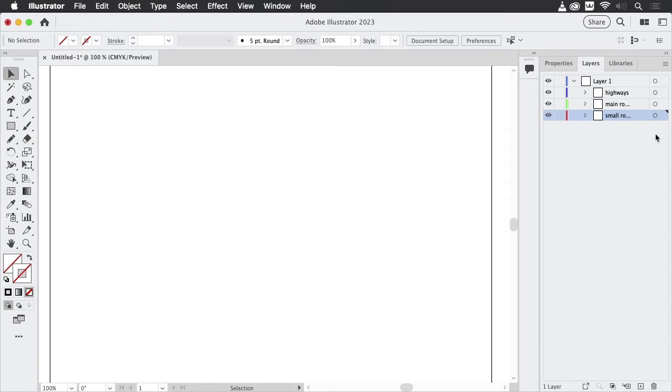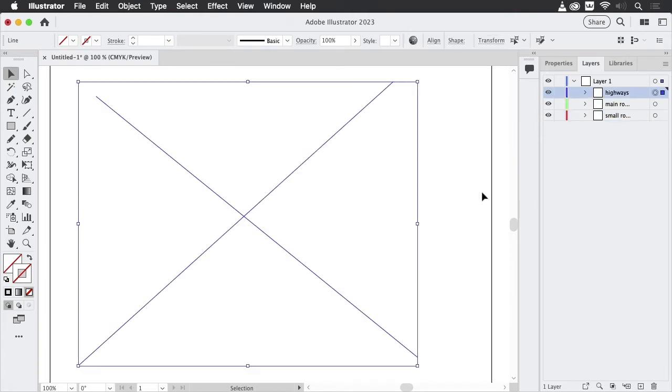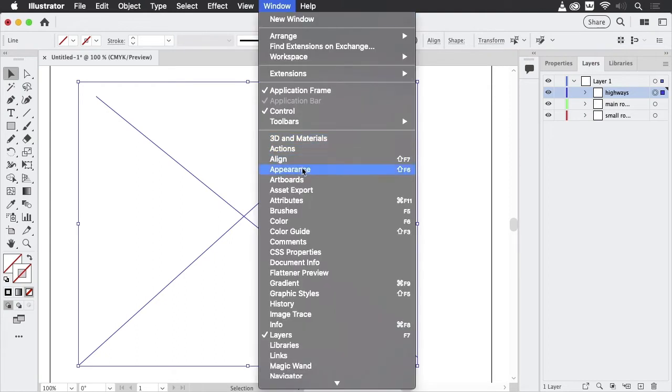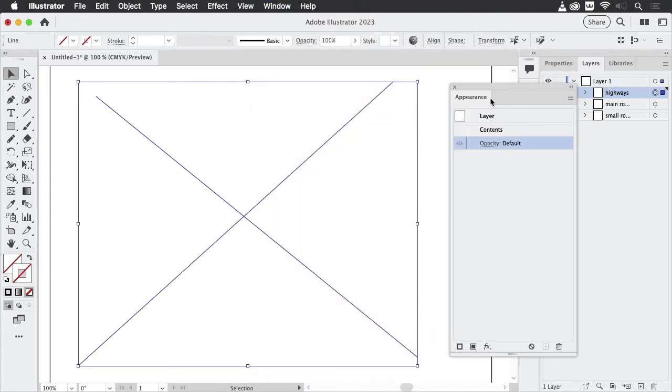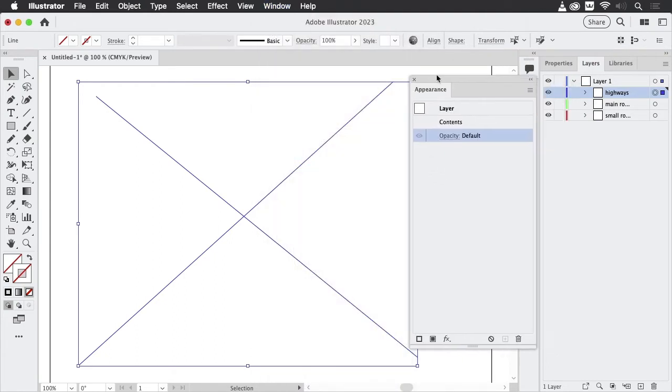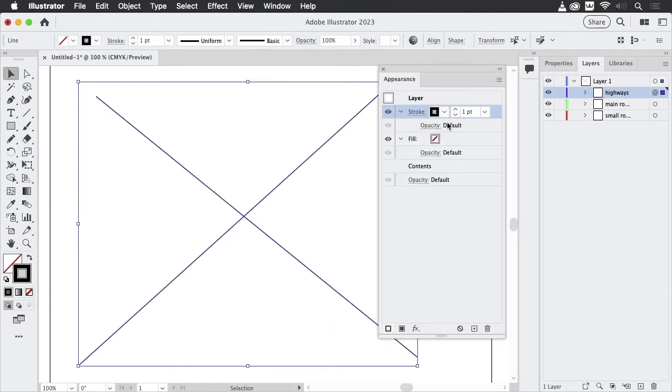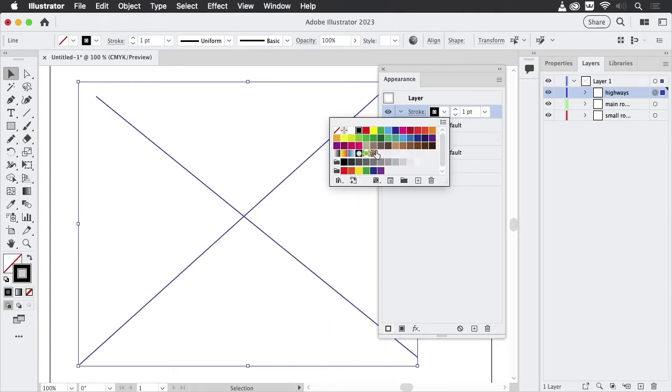And in order to do that, what we need to do is target the layer by clicking on the target symbol, which is this circle. We're going to apply those appearances using the appearance panel. In order to apply a stroke to the layer, we need to first create this stroke. So we're going to add a new stroke. Let's make that blue,